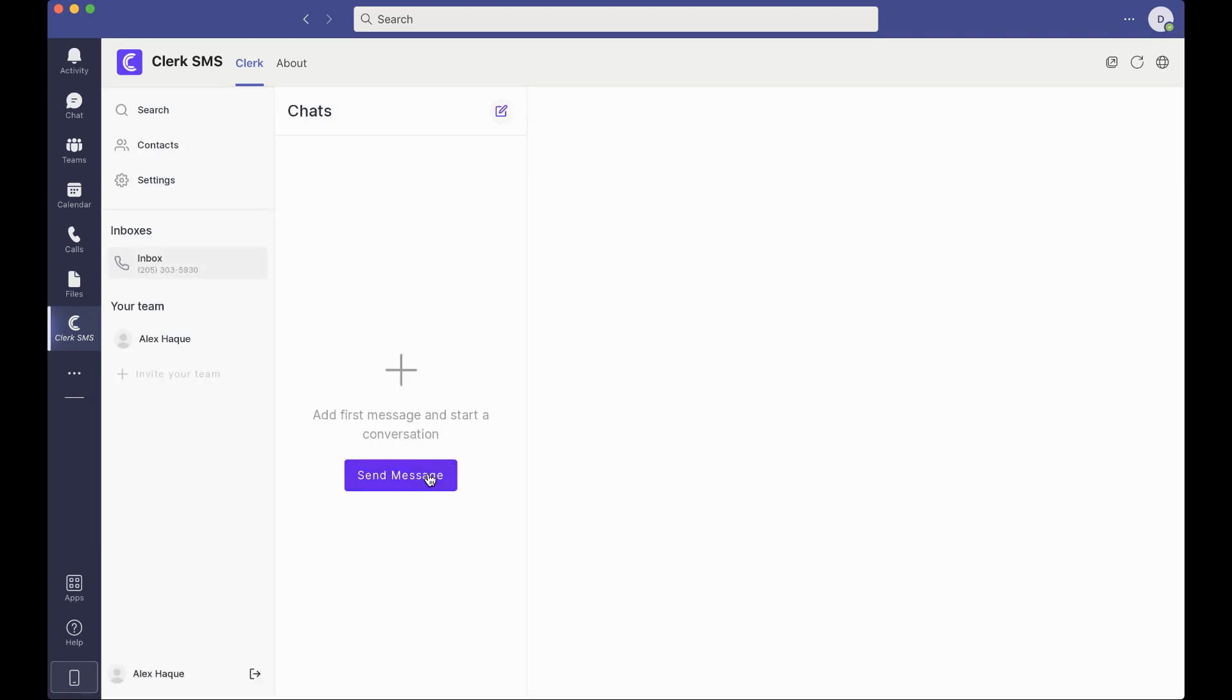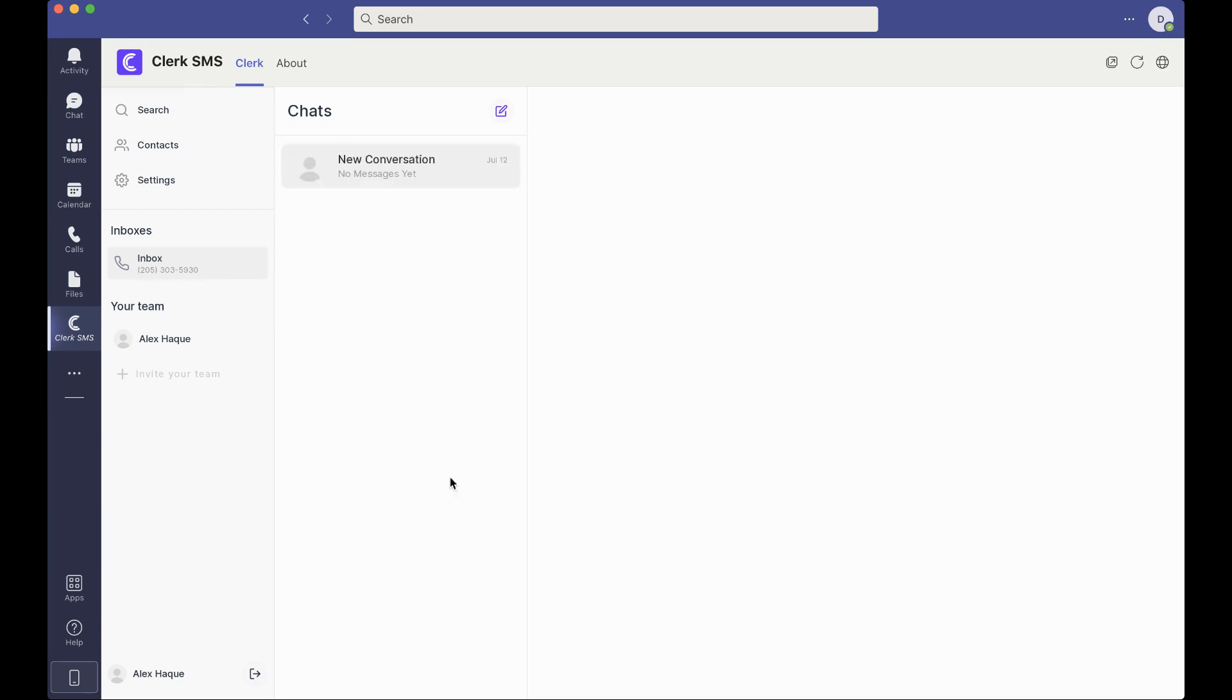What we're going to go ahead and do is send our first message that you have here within your inbox. So your inbox is this notion of your phone number. So let's go ahead and send your first message.